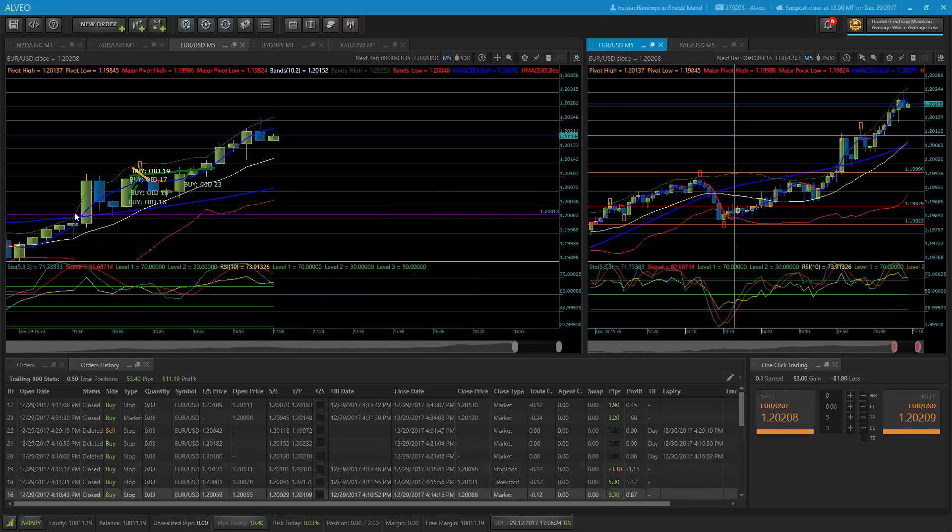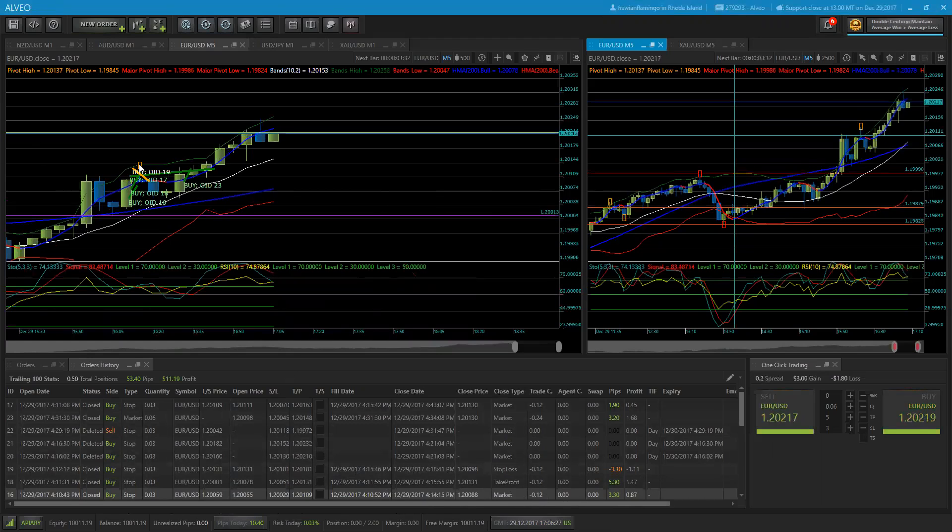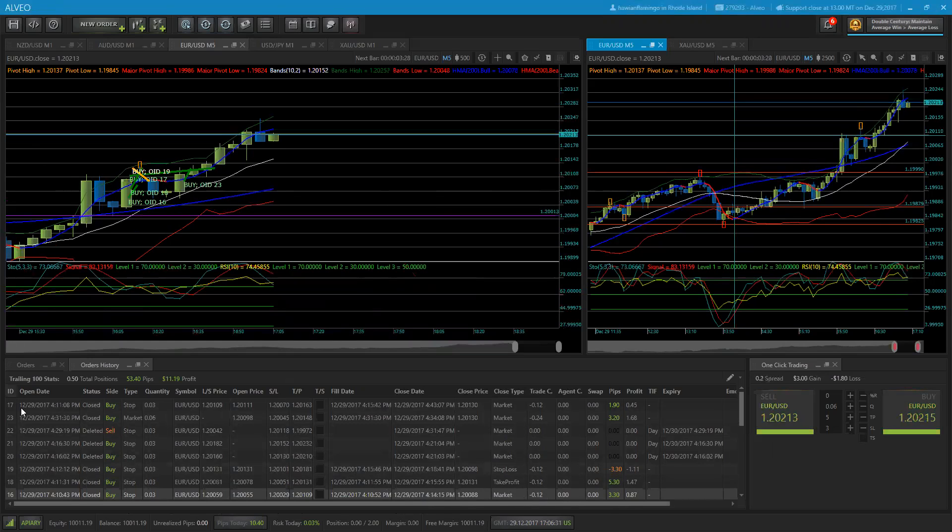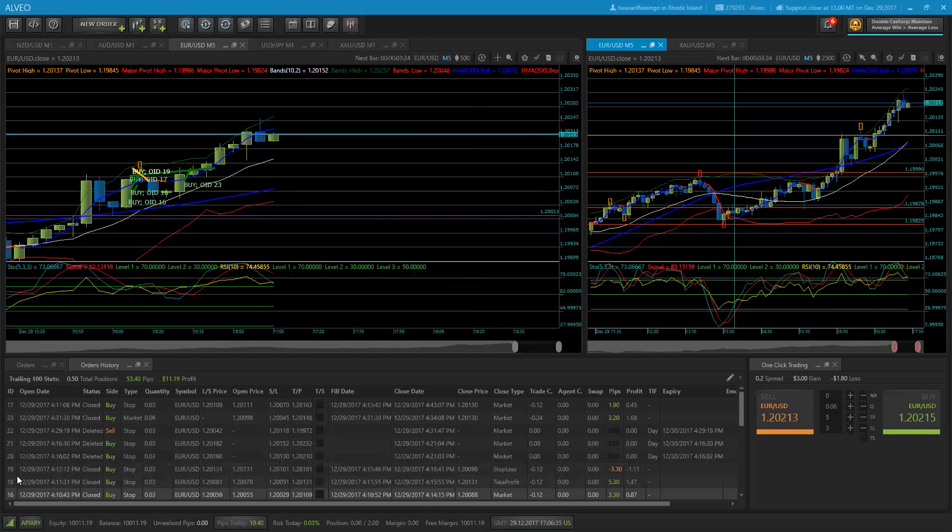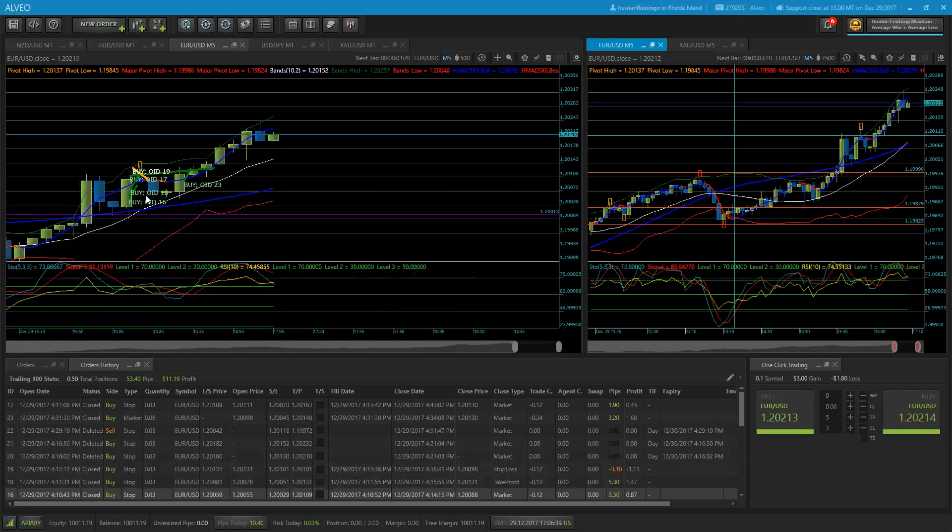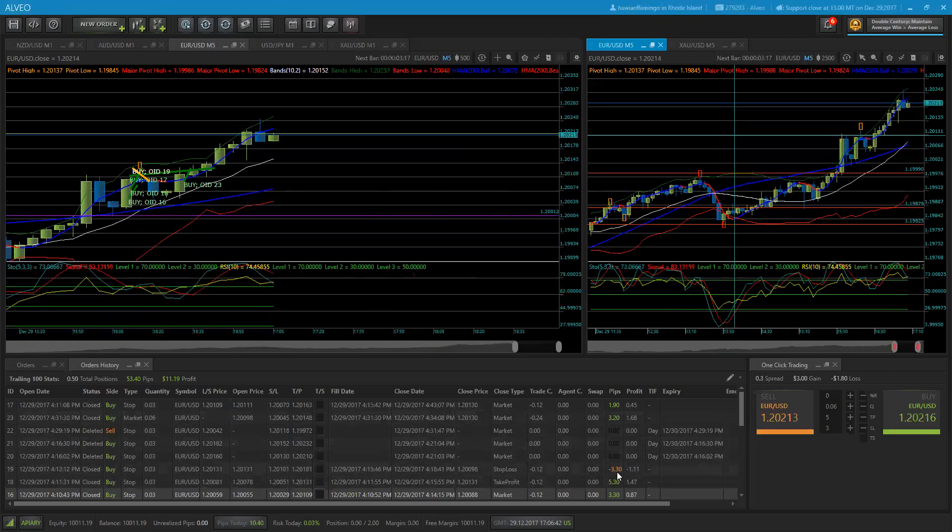With all these wicks happening, and then we caught another upsurge here, so trade number 18 took 5.3 pips, a little positive slippage there. Number 19 caught the pullback and got stopped out for 3.3 pips.